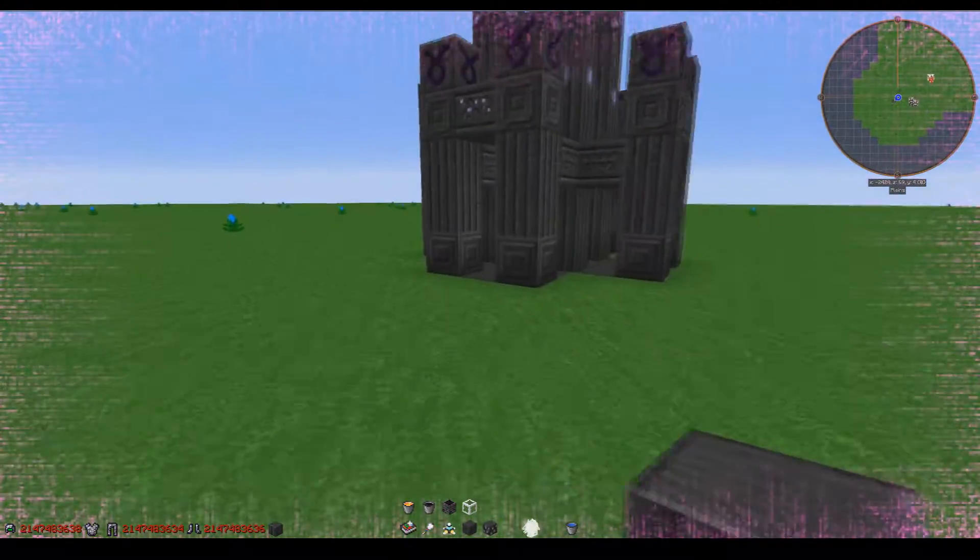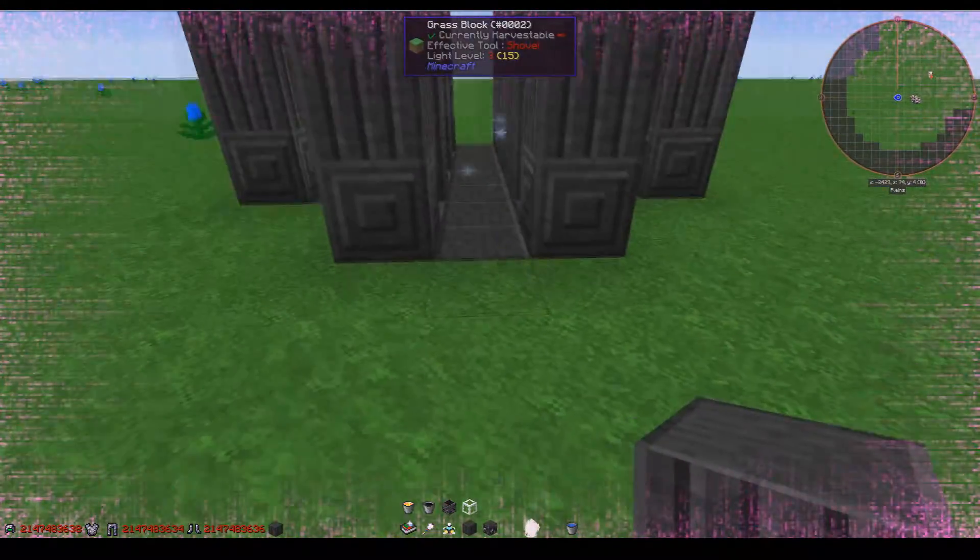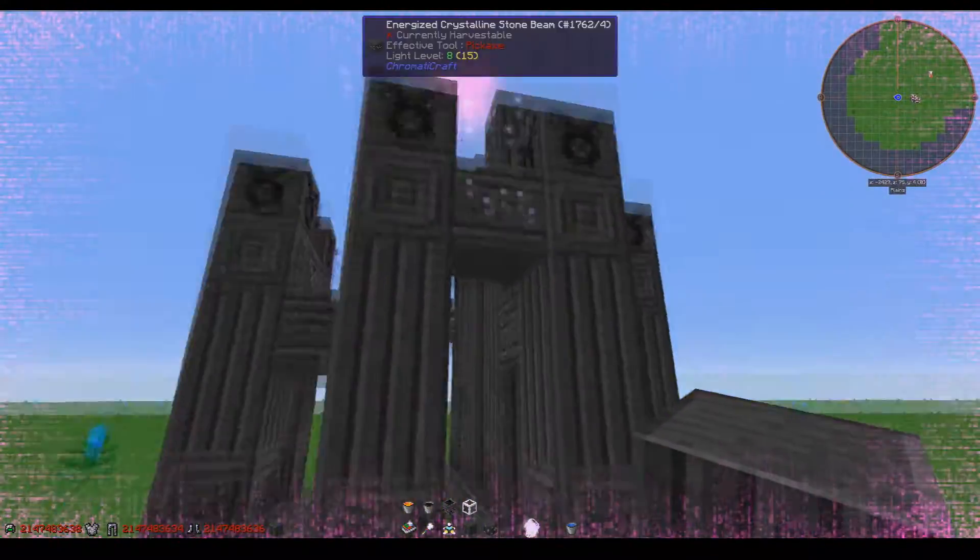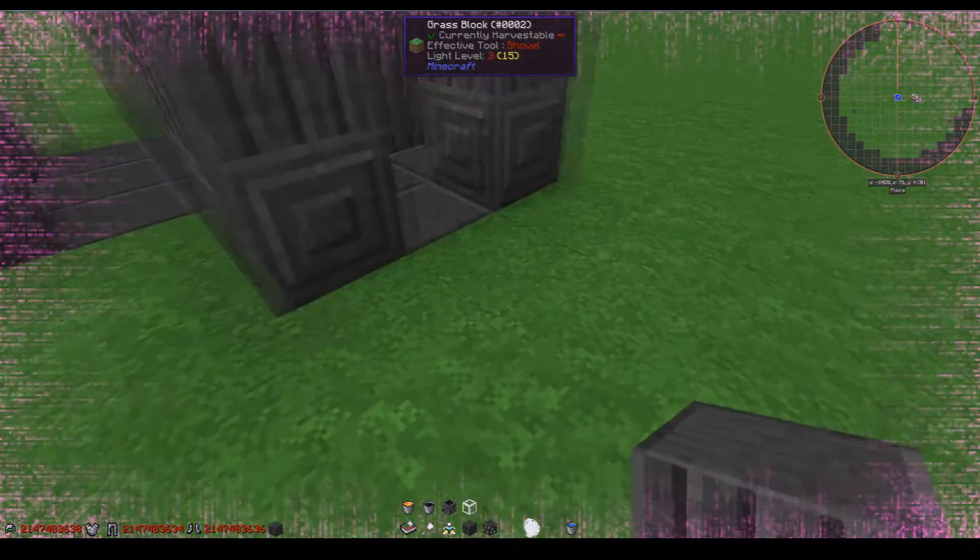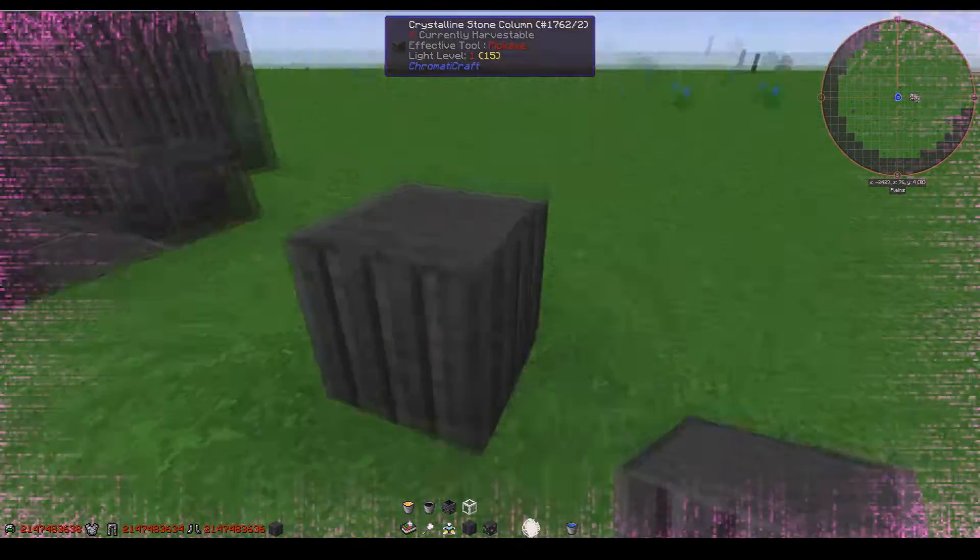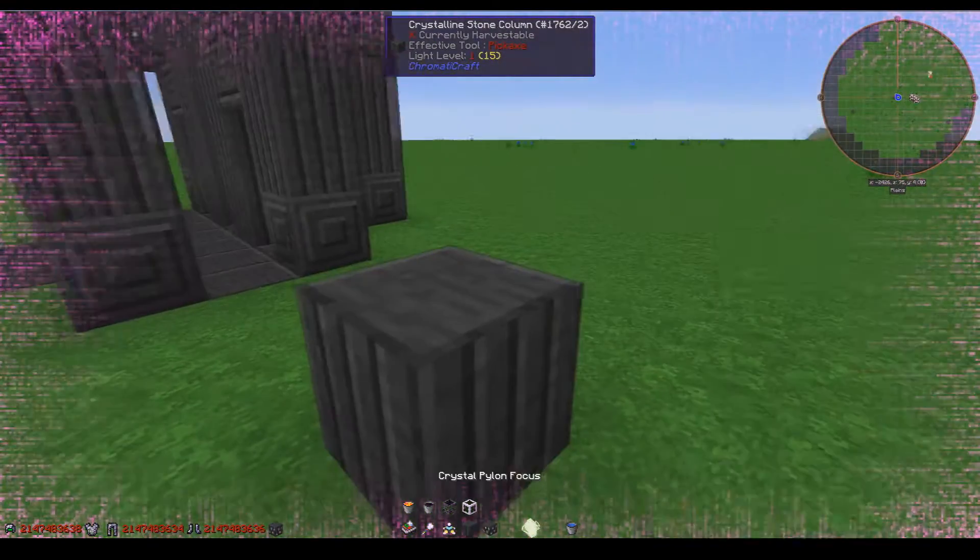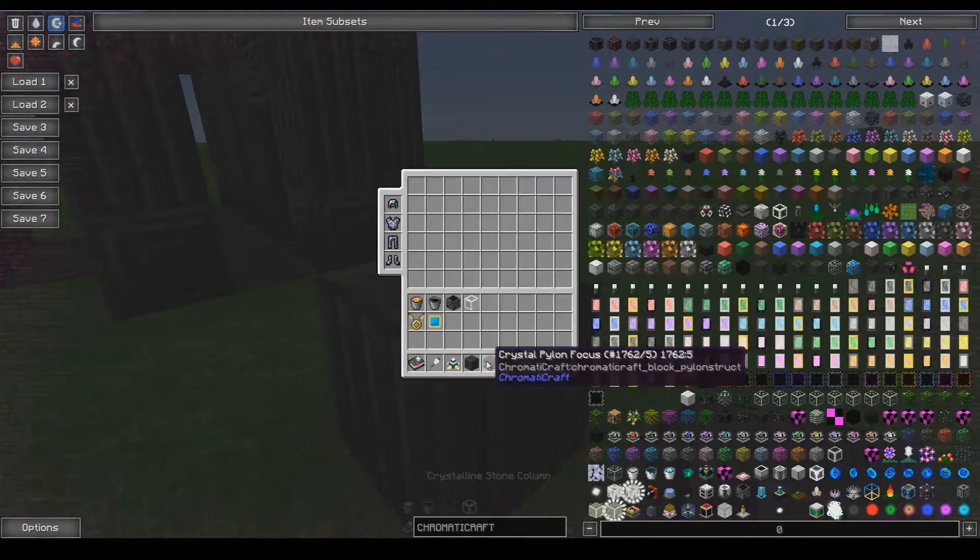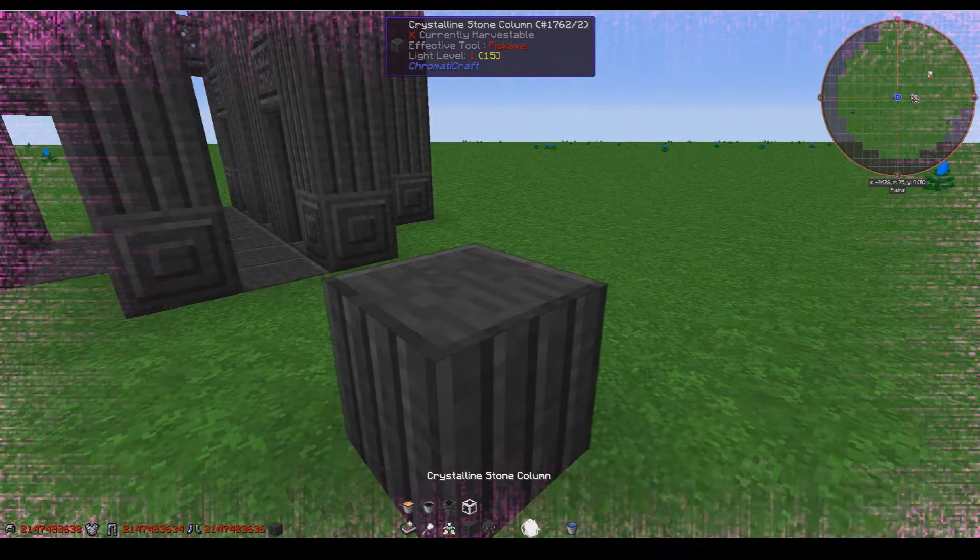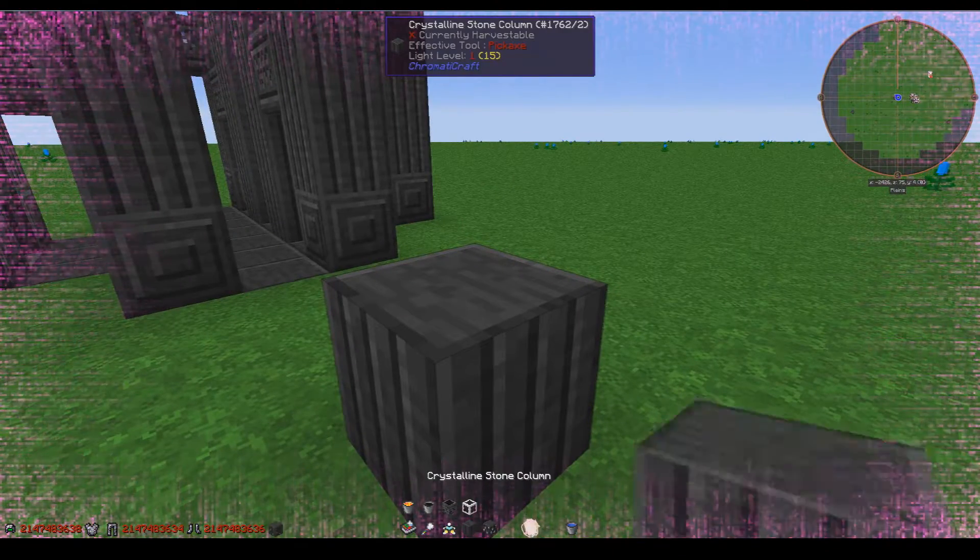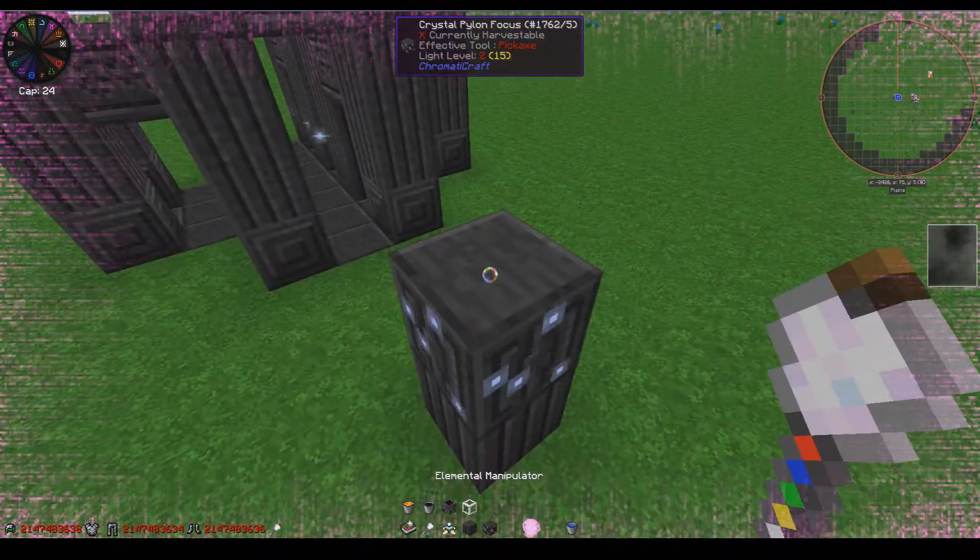Alright, so the last thing I'm going to show you guys is how to turbo charge. And you place one, two, three blocks... oh boy... then the crystal focus.